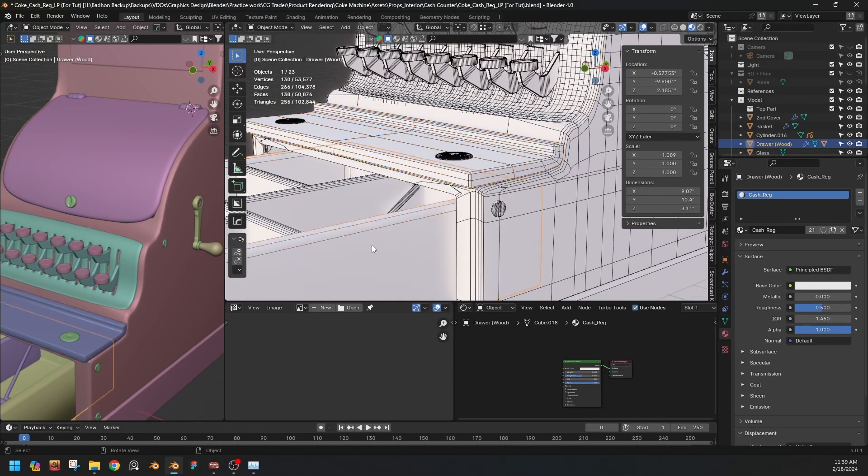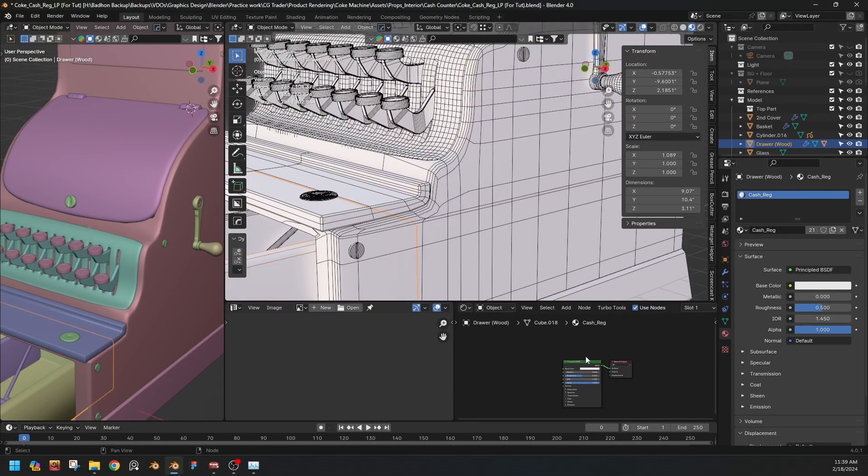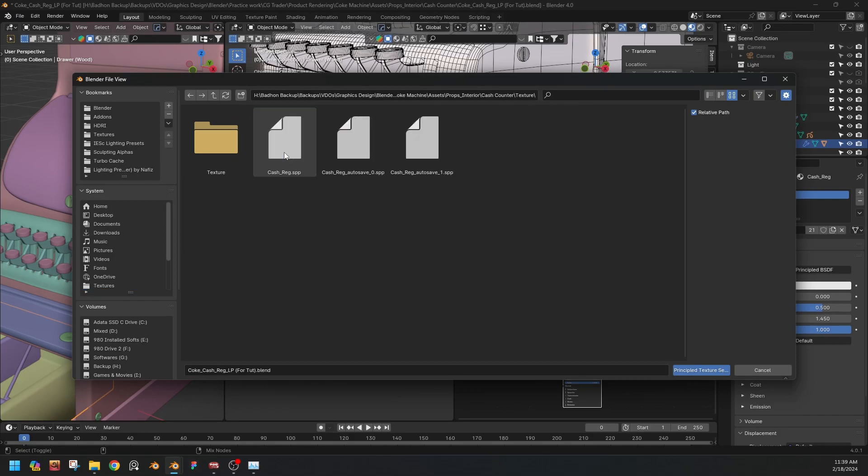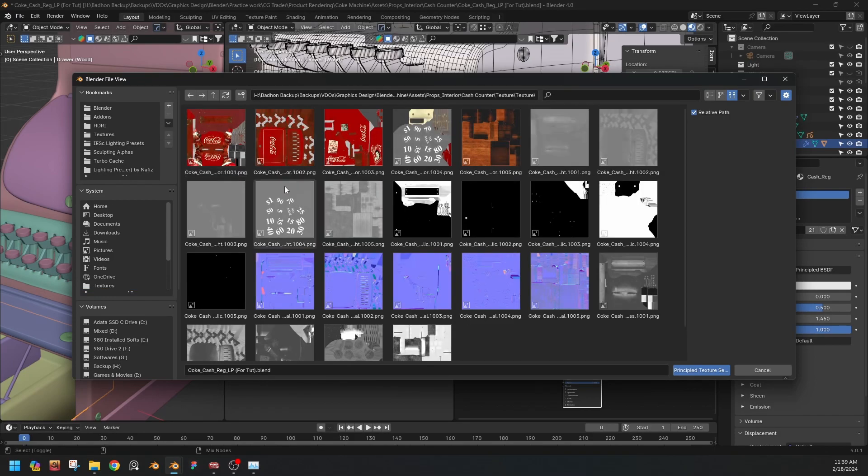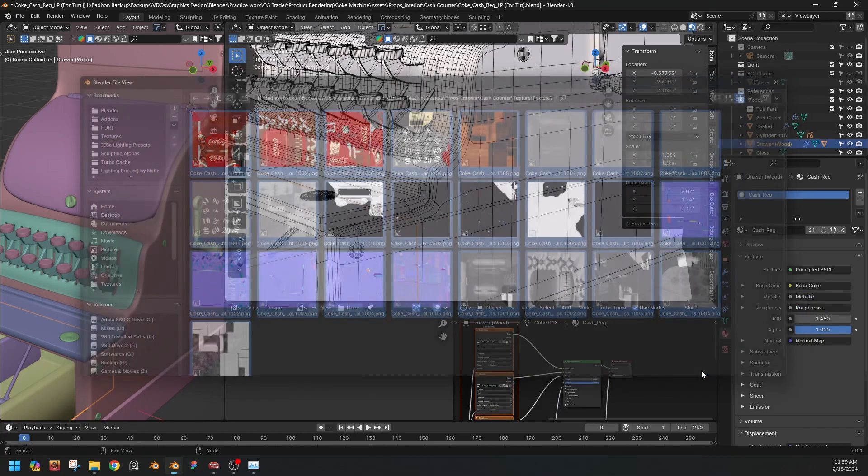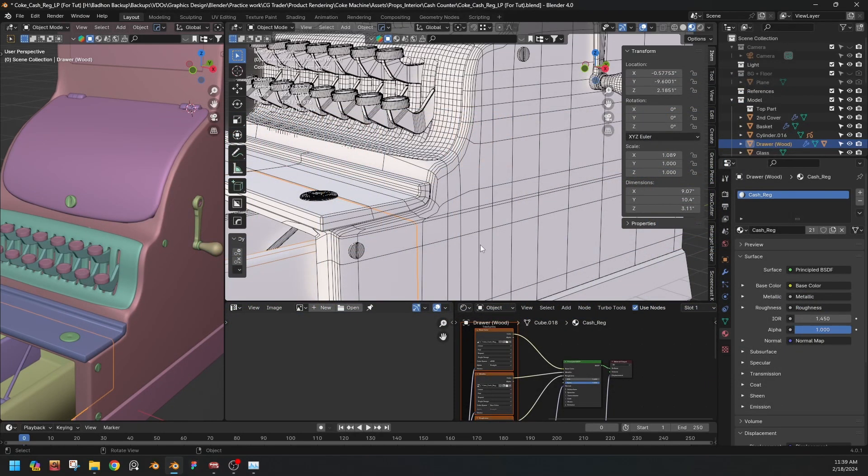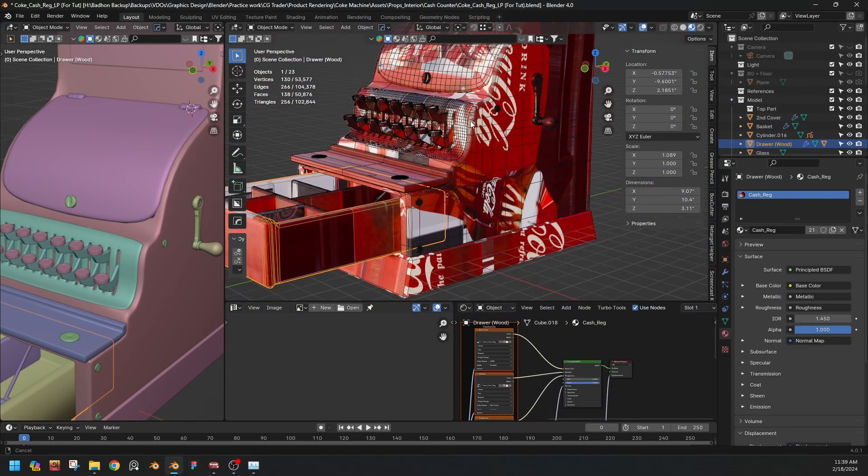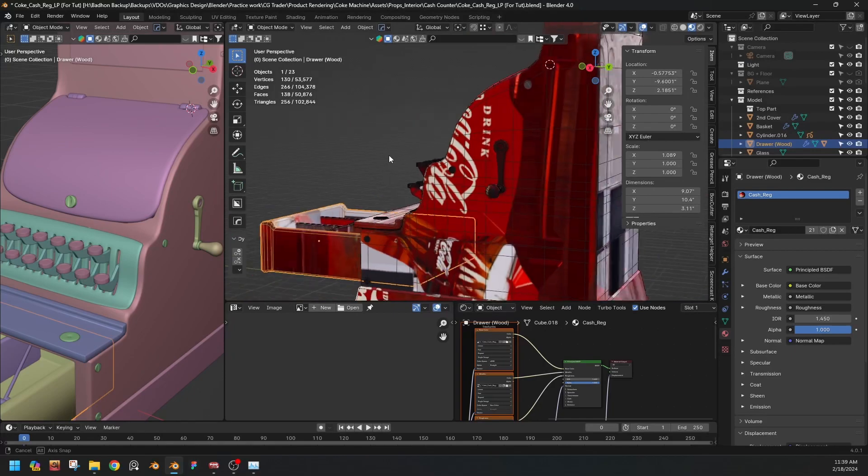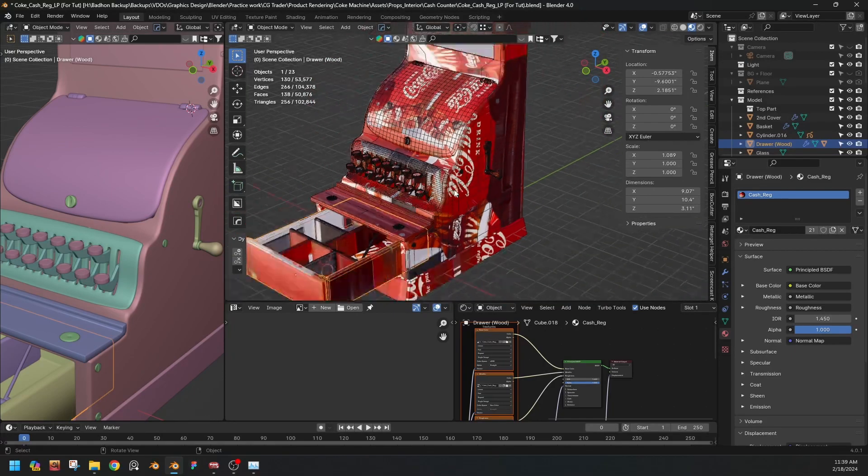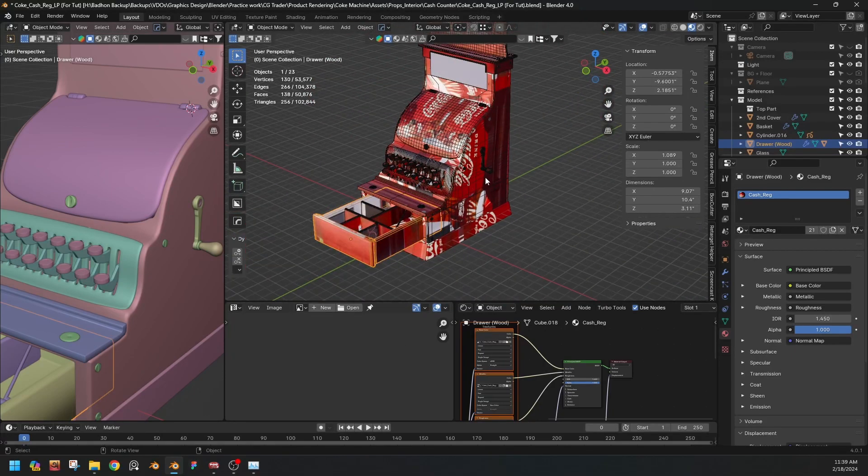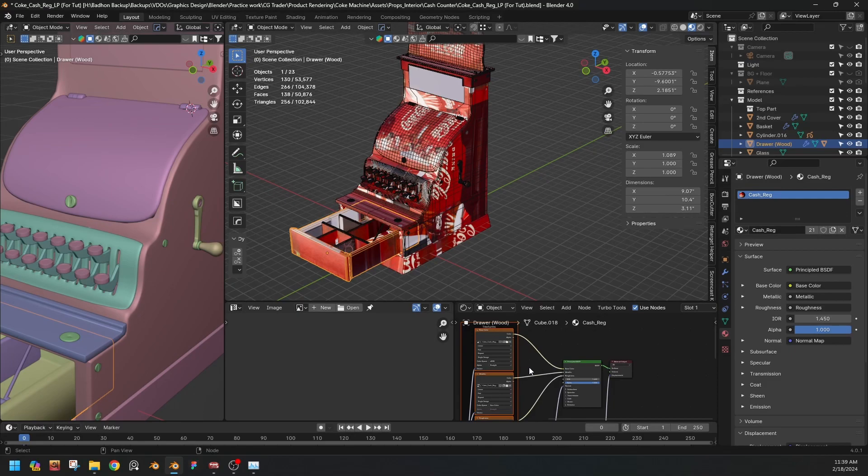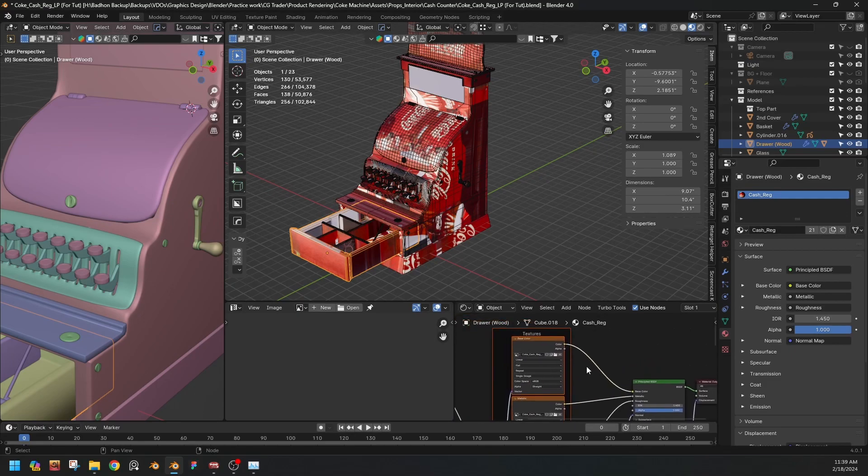materialed with the same one. The cash register, this one is also, this one is also same. See. And now if we press Ctrl+Shift+T after enabling the node wrangler, then import. Oh see, we have our texture but not in this way, so